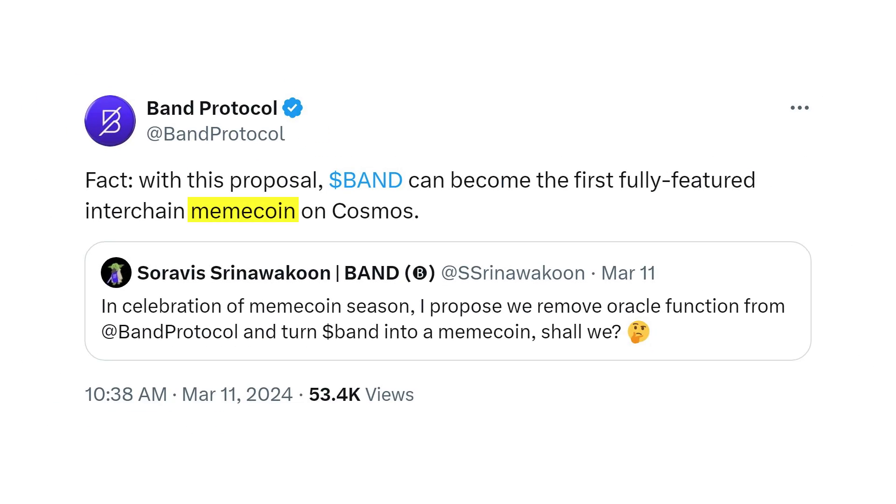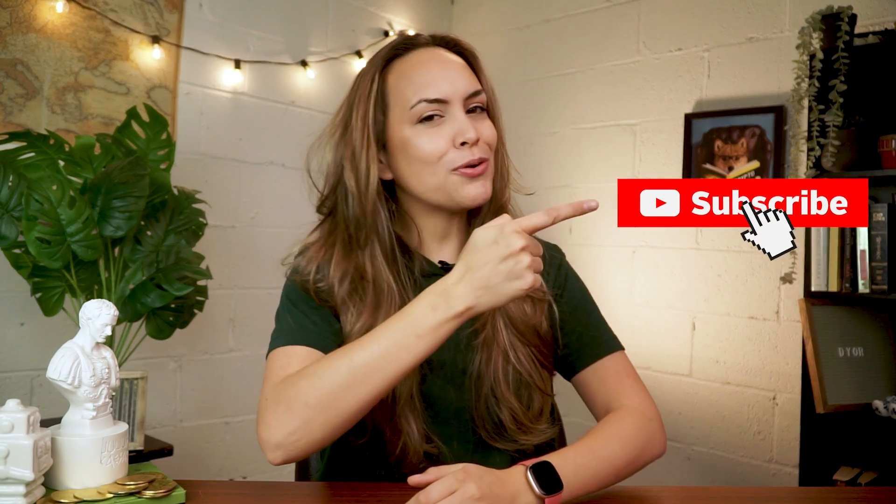Now, if blockchain oracles do fall out of favor eventually, they can always rebrand as a meme coin. If you're interested in more educational videos like this one, subscribe for more, and don't forget to leave us a like. Thanks for watching, stay curious, and see you in the next video.